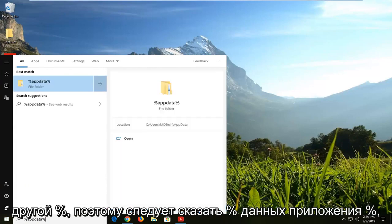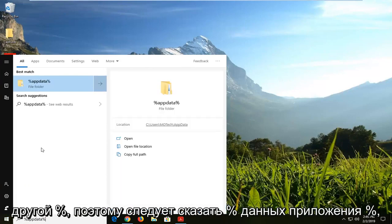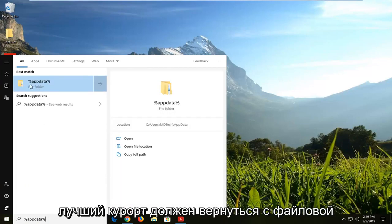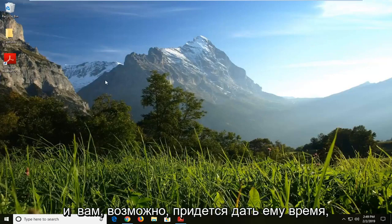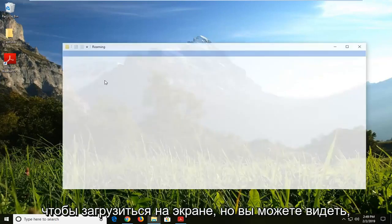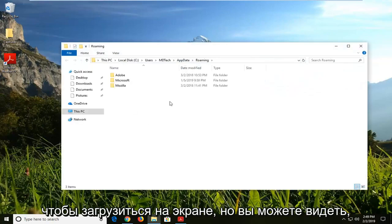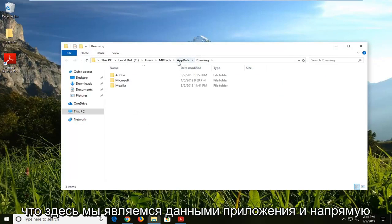So it should say: percent sign, AppData, percent sign. The best result should come back with a file folder. Left click on that one time, and you might have to give it a moment to load up on the screen, but you can see we are in AppData here.